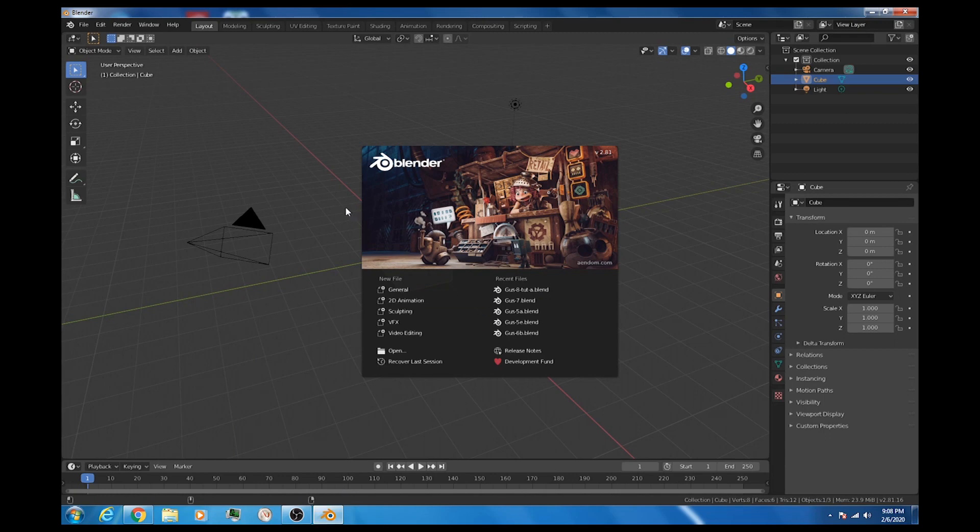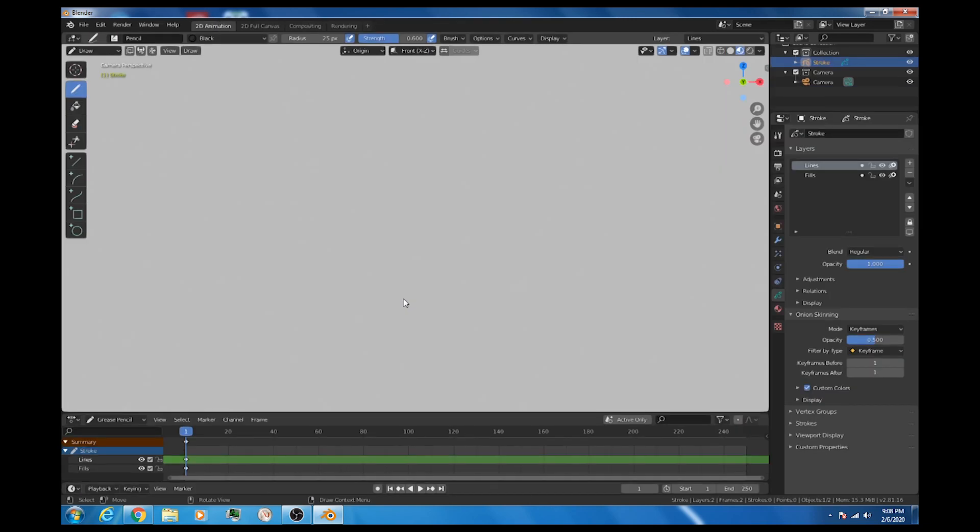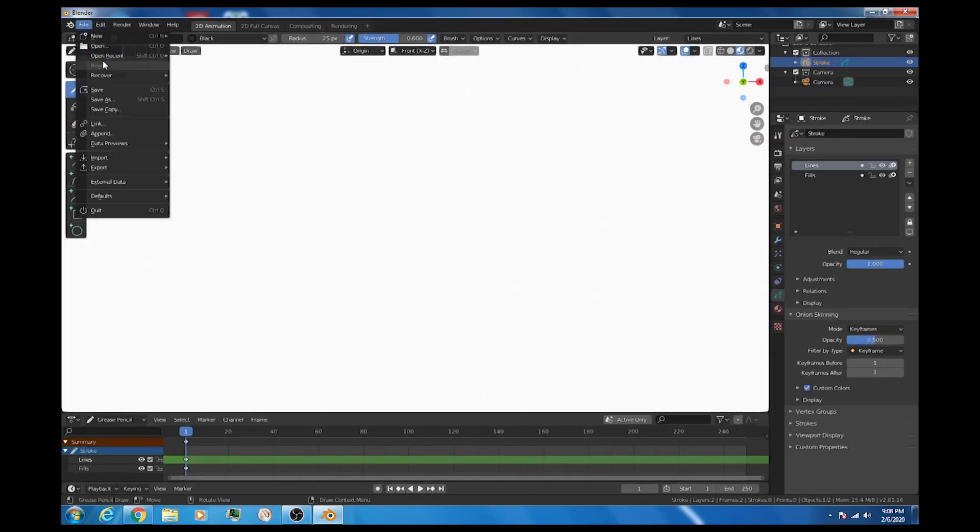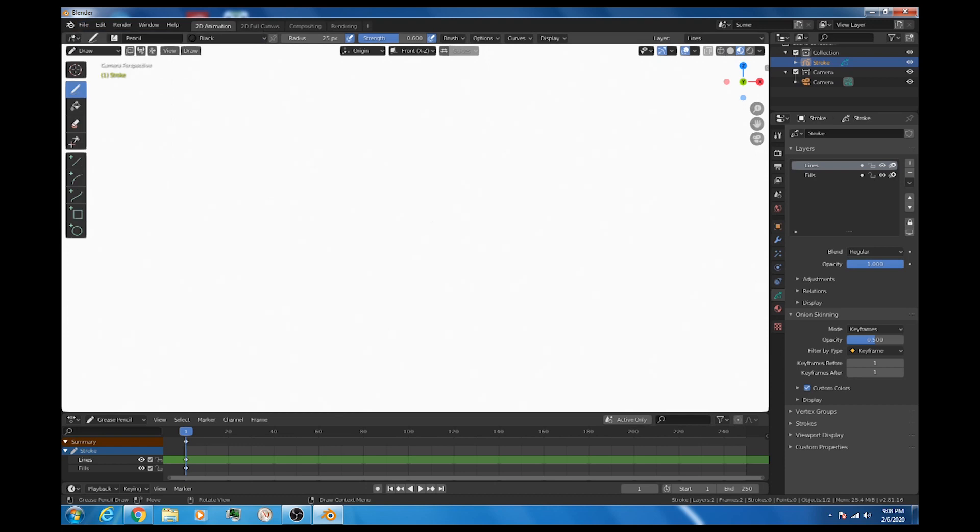All right, we're going to try some 2D animation here. I'm going to show a couple of different ways in a hopefully fairly quick little video. I'll select 2D animation here from the screen. We could also go up here and go file new 2D animation, but we're good to go. And you can just start drawing right away.